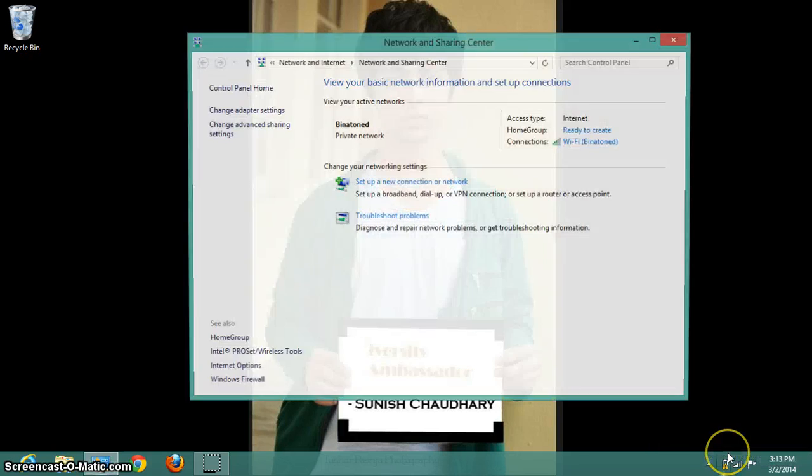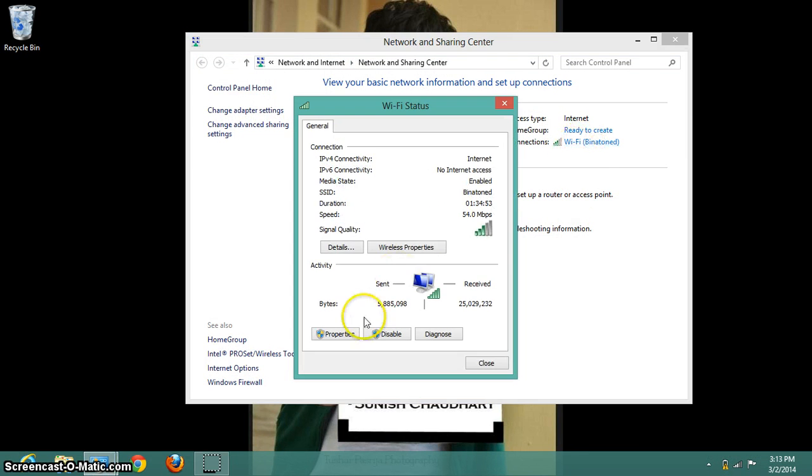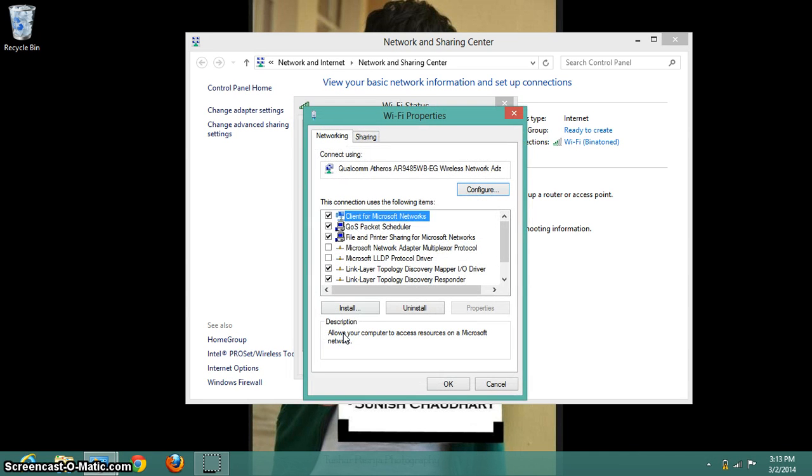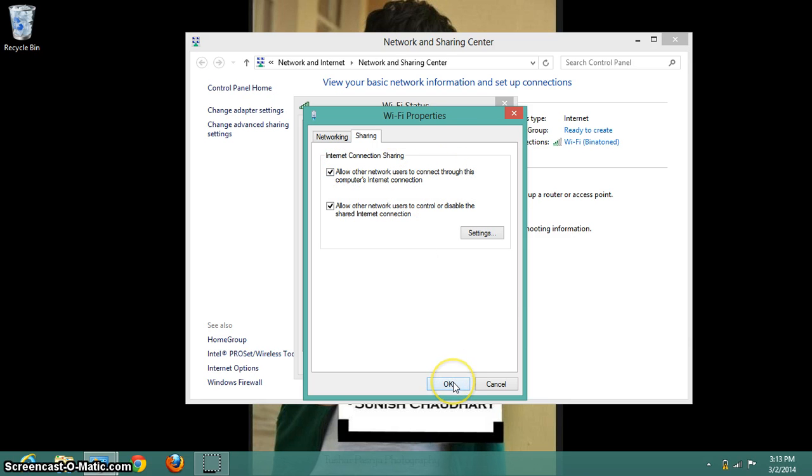Open Network and Sharing Center. Select the properties of the network you want to create Wi-Fi for. Select the first checkbox: allow other network users to connect through this computer's internet connection. Save the changes.